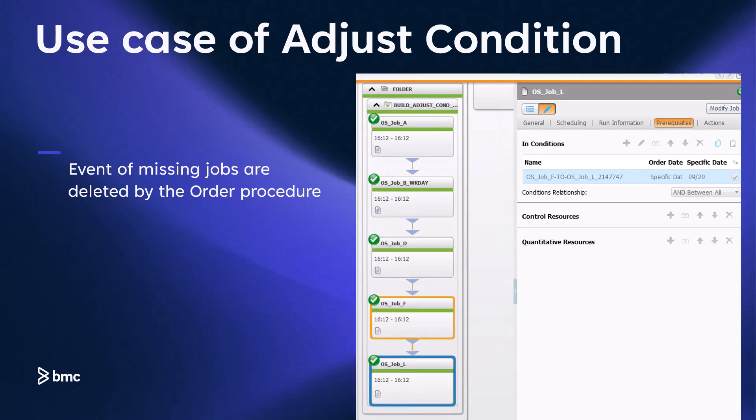Similarly, for job L, it was initially waiting for events from both job F and job E. However, after the ordering process, the prerequisite event from job E was adjusted and deleted, allowing job L to run.